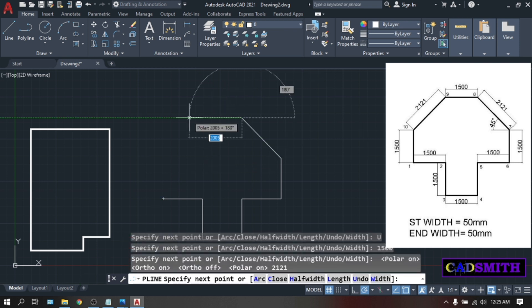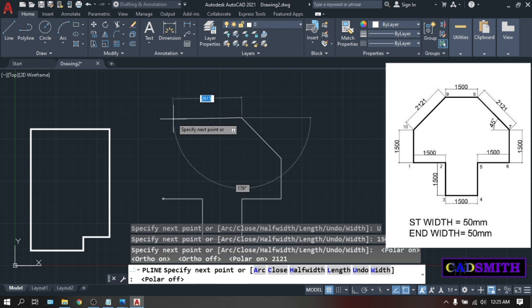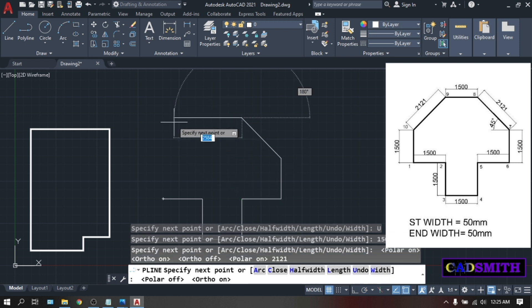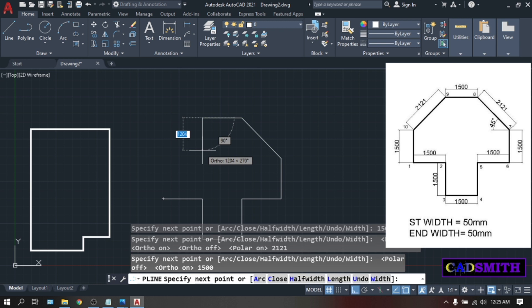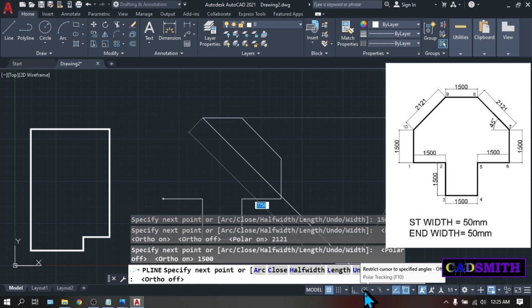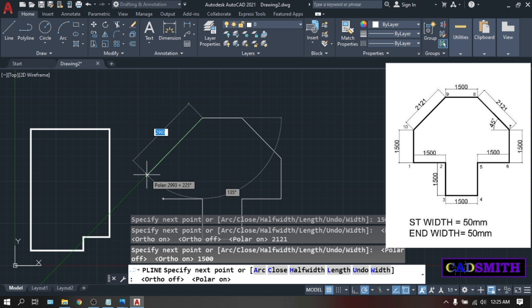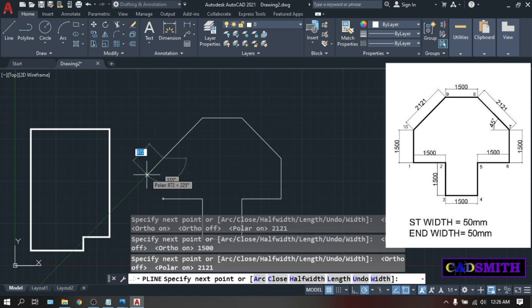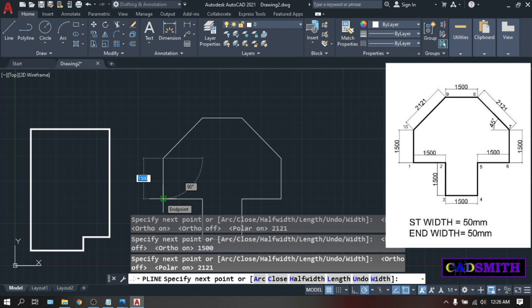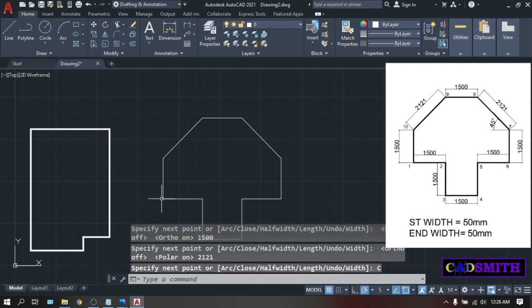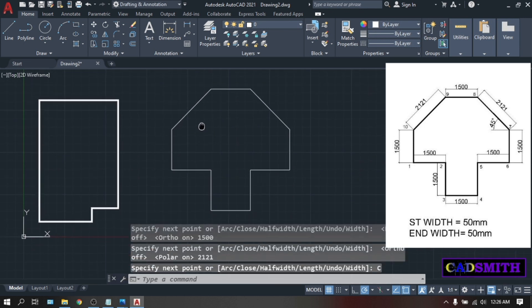So you don't need your polar tracking anymore. Press F10. And go back to F8 or ortho. 1,500. Enter. Then turn off your ortho. Then F10. Okay. Position your mouse on this angle. Type the value. 2121. Enter. Here, no need for you to type 1,500. Just press C. This is your second figure.